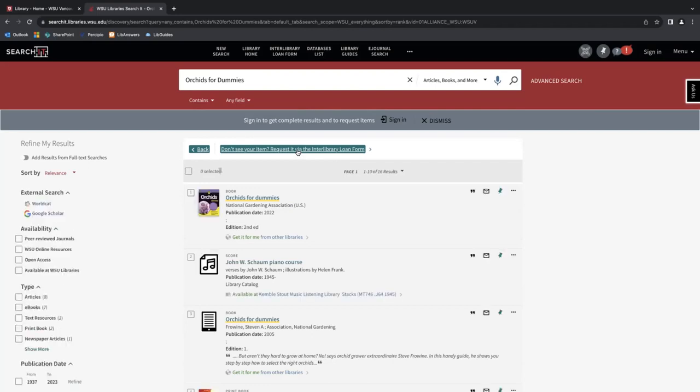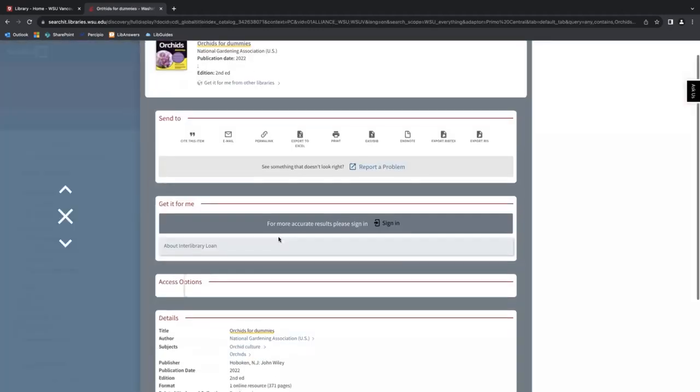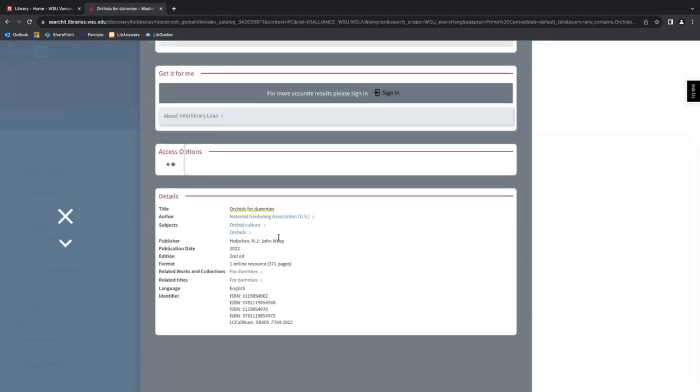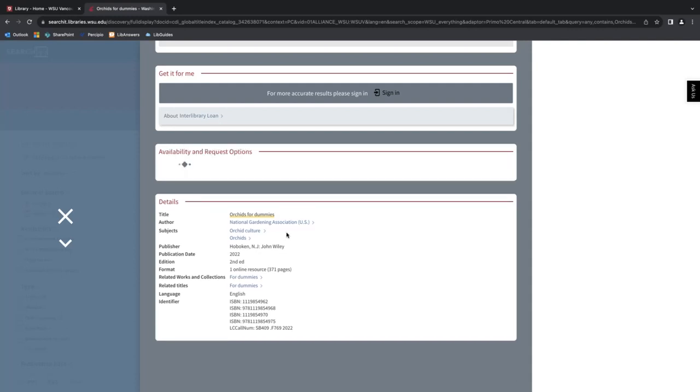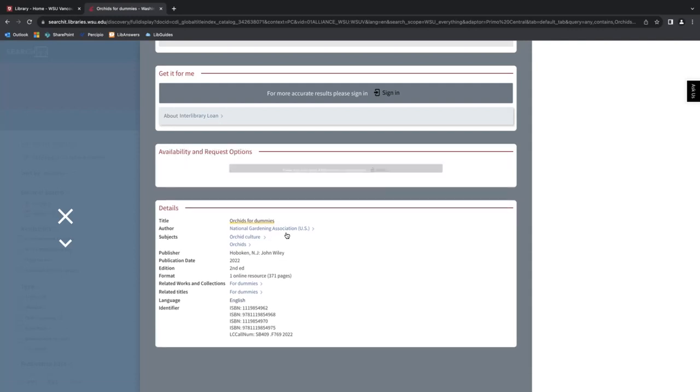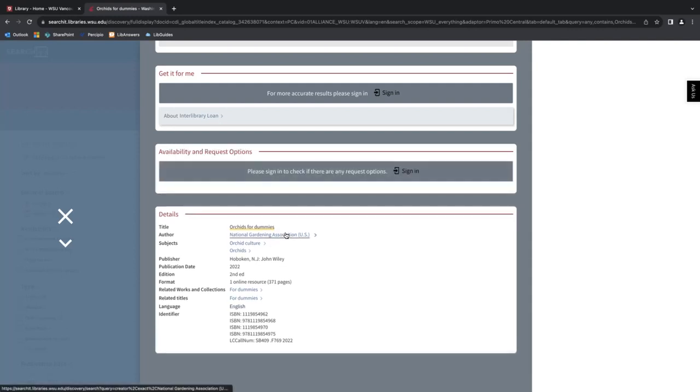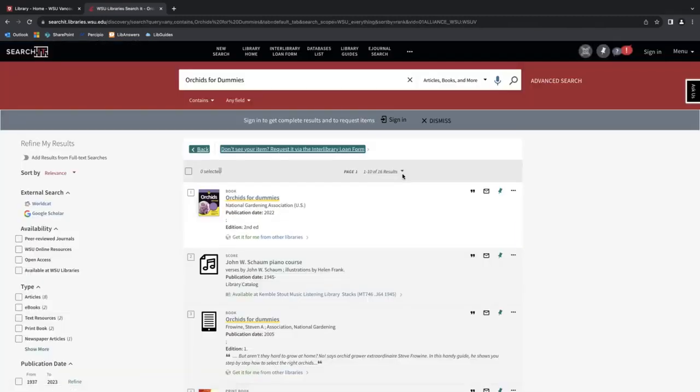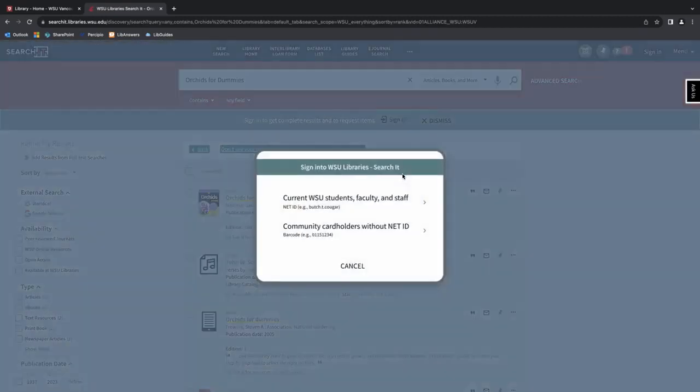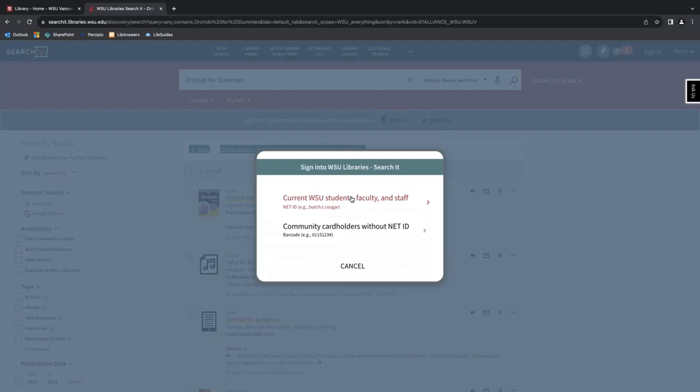And as you can see, it looks like the book is available through interlibrary loan. So I'll click 'get it for me from other libraries.' And in the availability and request option section, I will click sign in to place the request. And since I'm a current WSU faculty, I will select the top option here. Students and staff would also select this option.